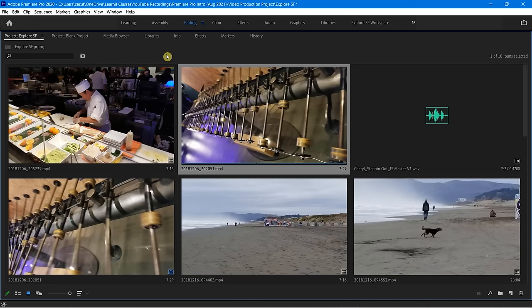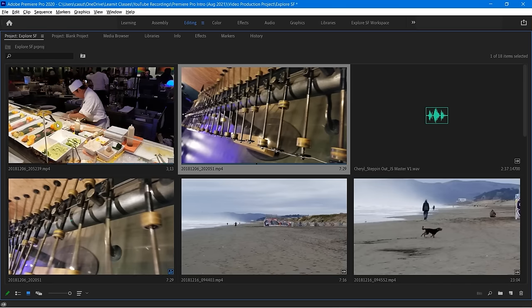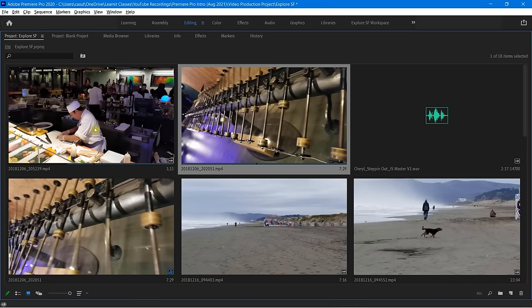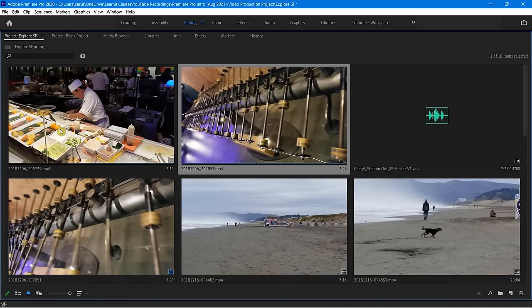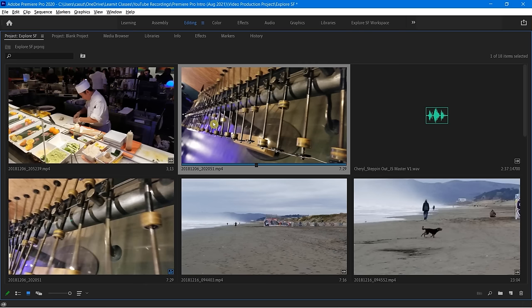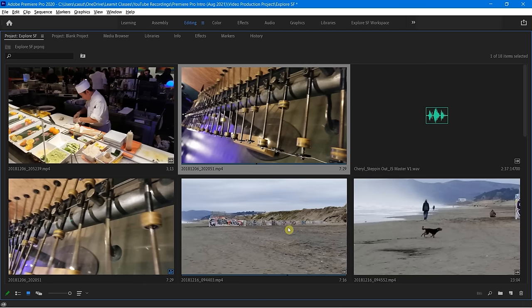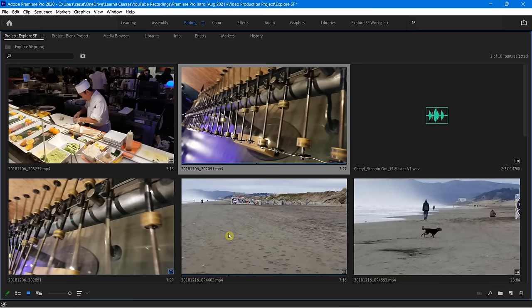Another thing you'll notice is something called the hover scrub. If I move my mouse over without actually clicking, notice I can see the video content without having to do anything but move my mouse over it. Let's take a look at this one — just hovering, and it's just doing the work for me.